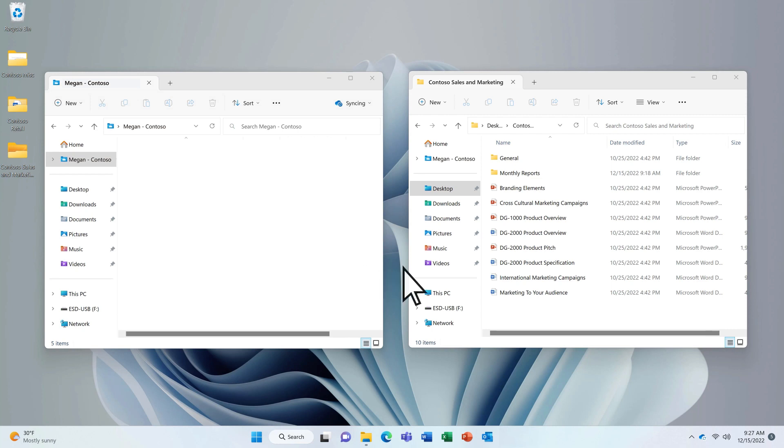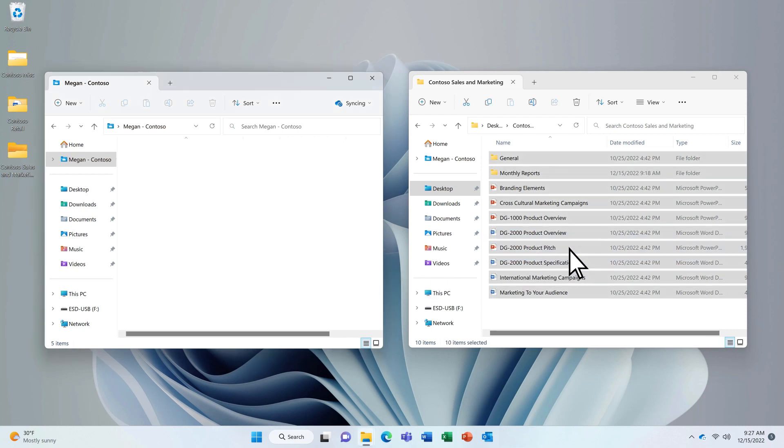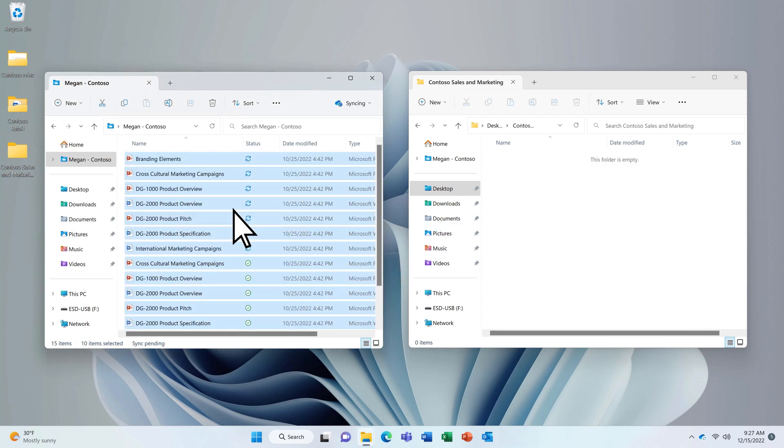When it comes to your personal work files, move those files to OneDrive, where you control who can access them.